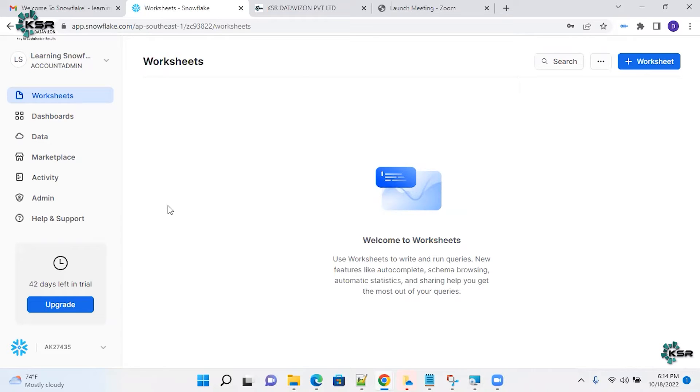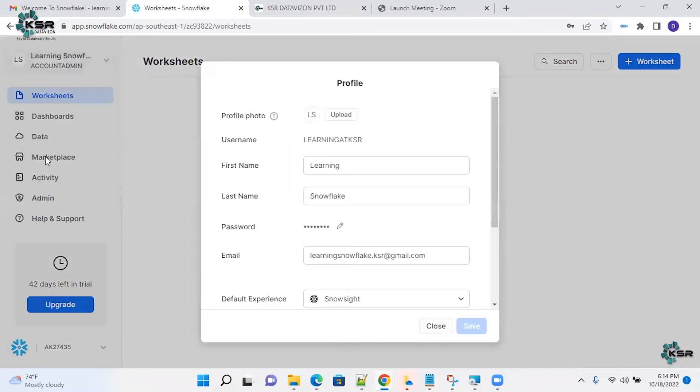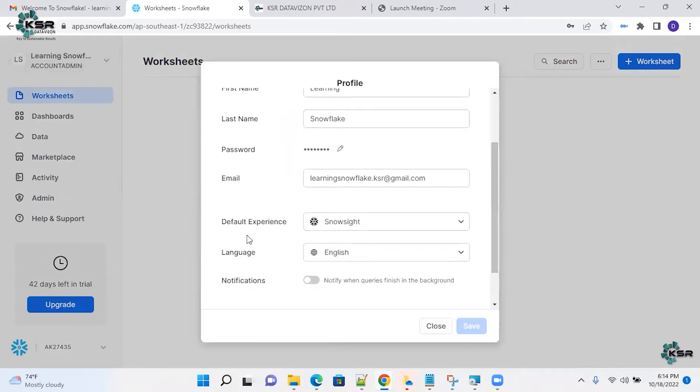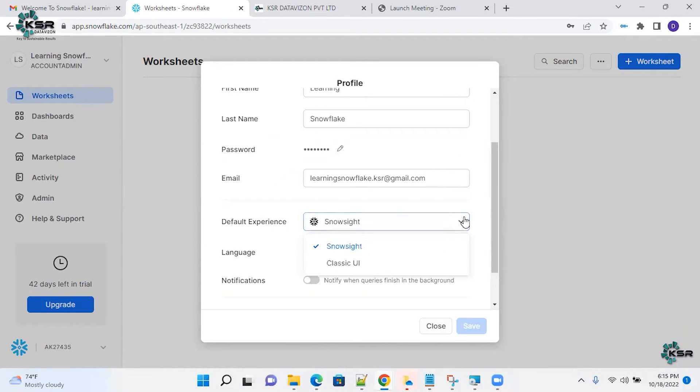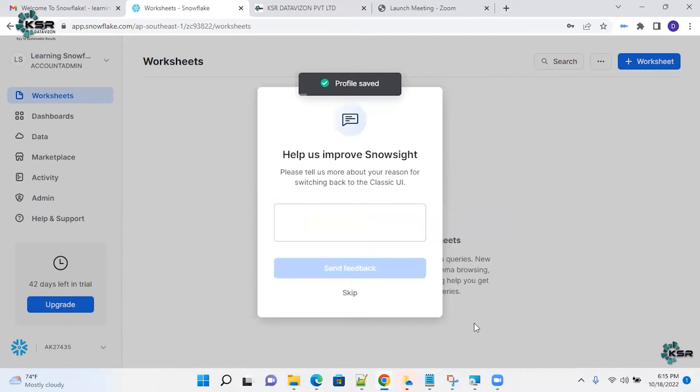For the people who want to move it back into classic console, let's move on to see. Click this dropdown, select profile. If you drag down this one, you will see a default experience option. In this default experience option, select classic UI and save it.